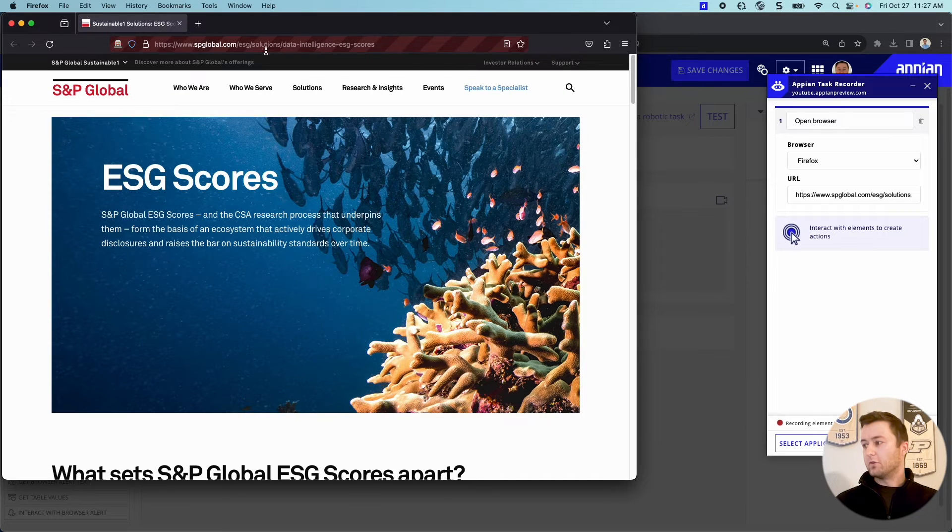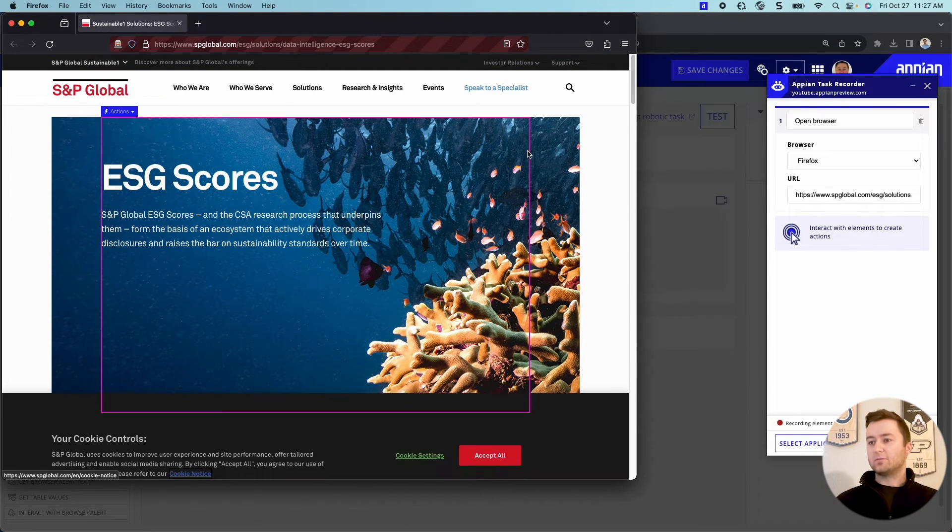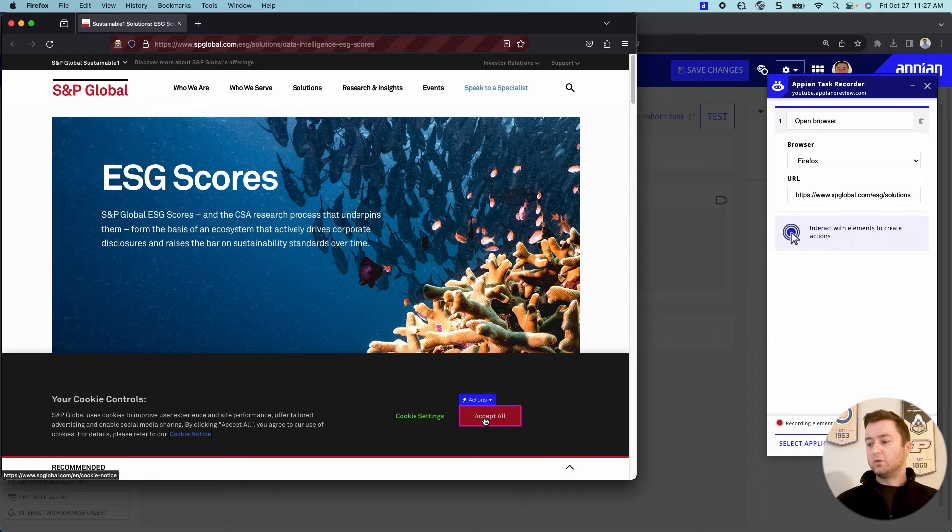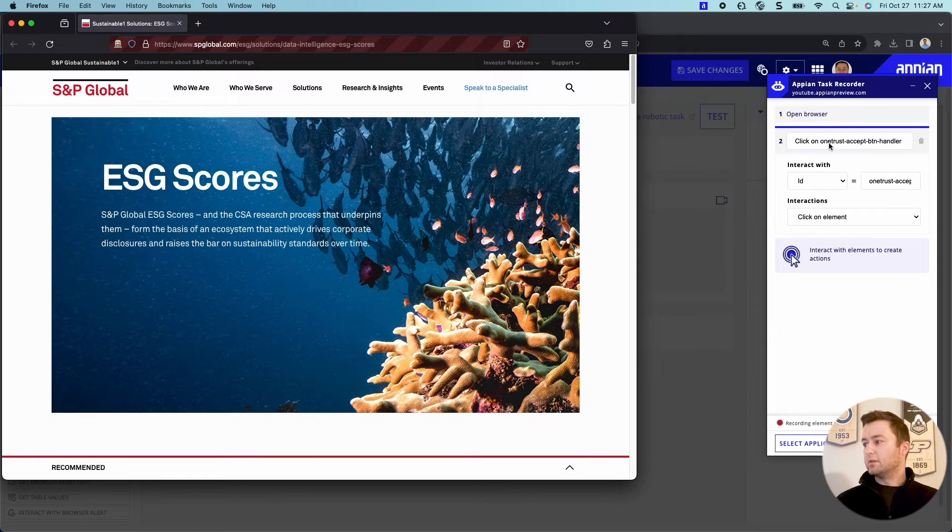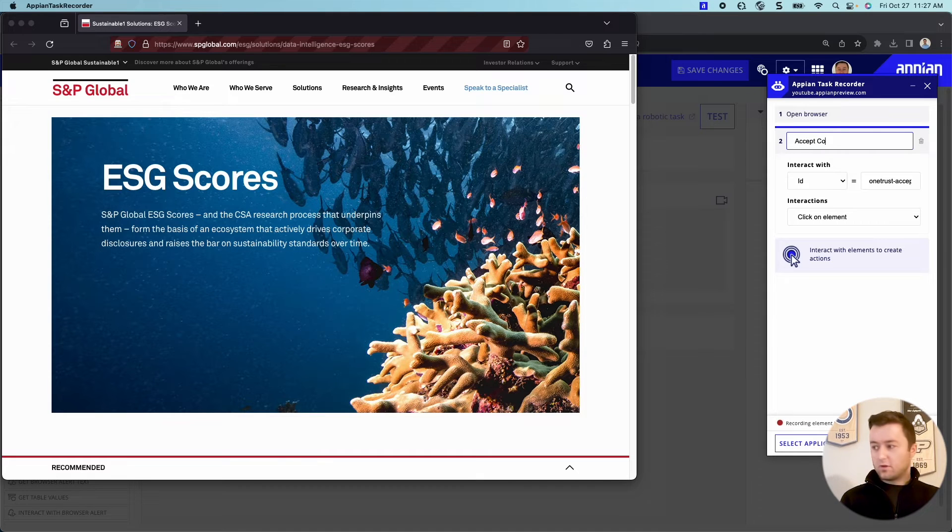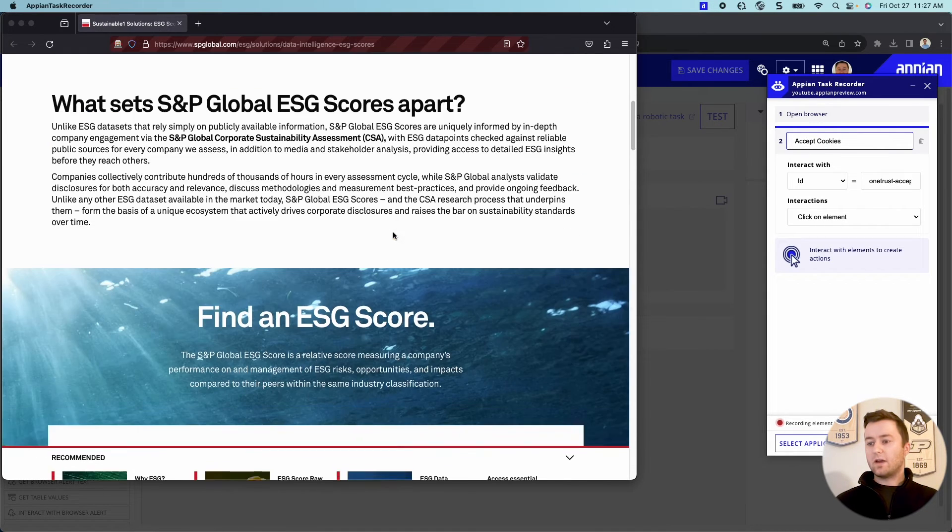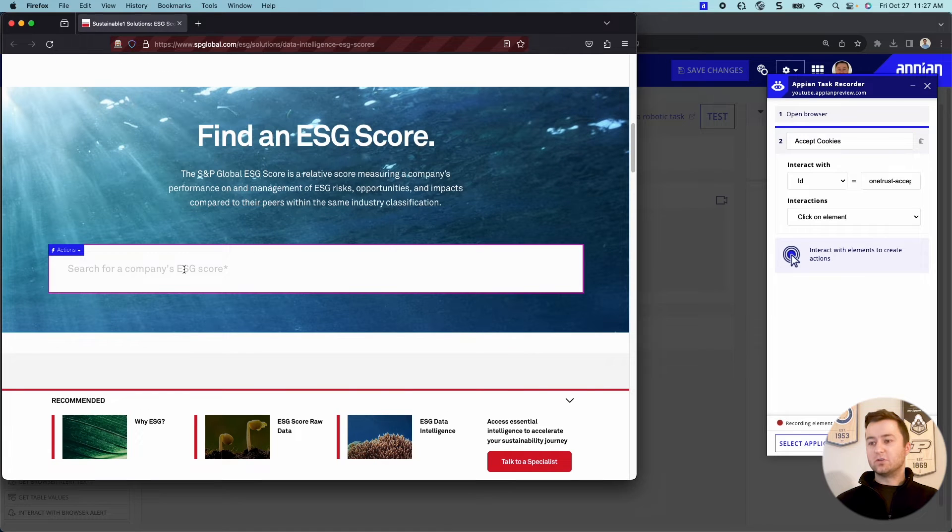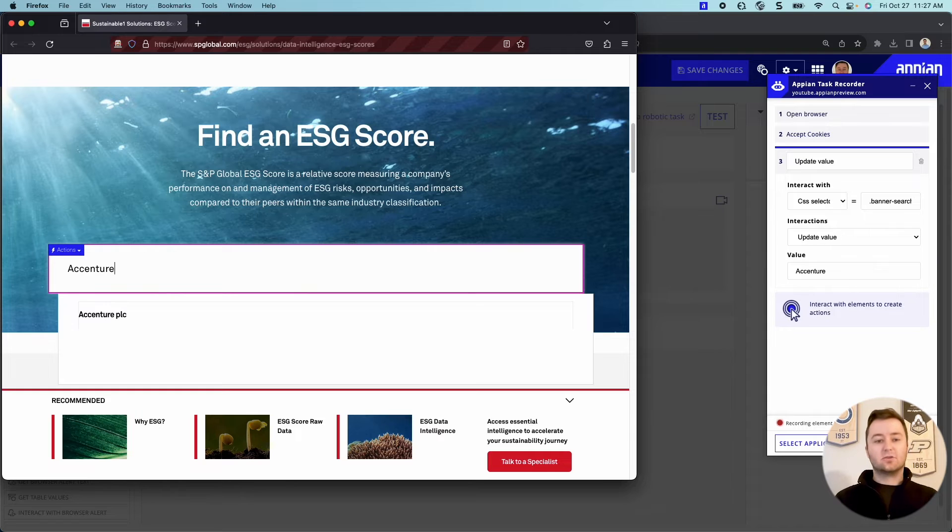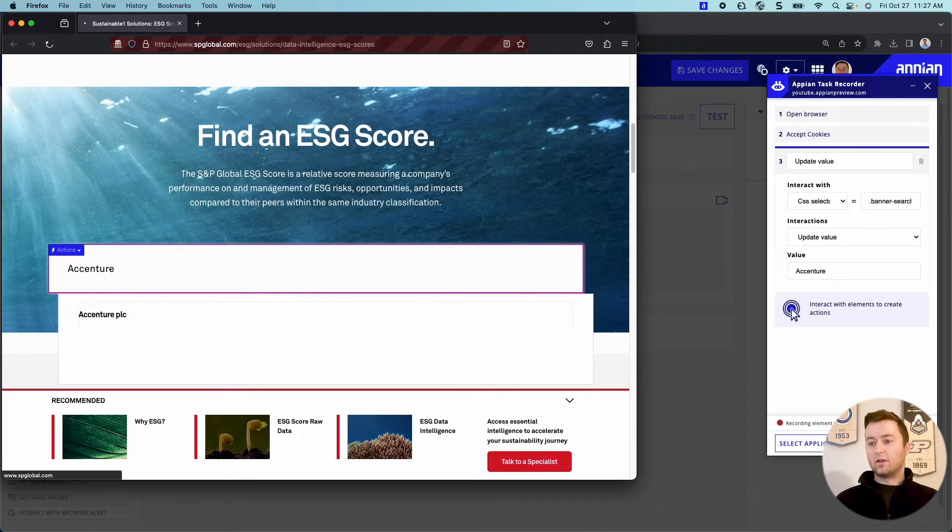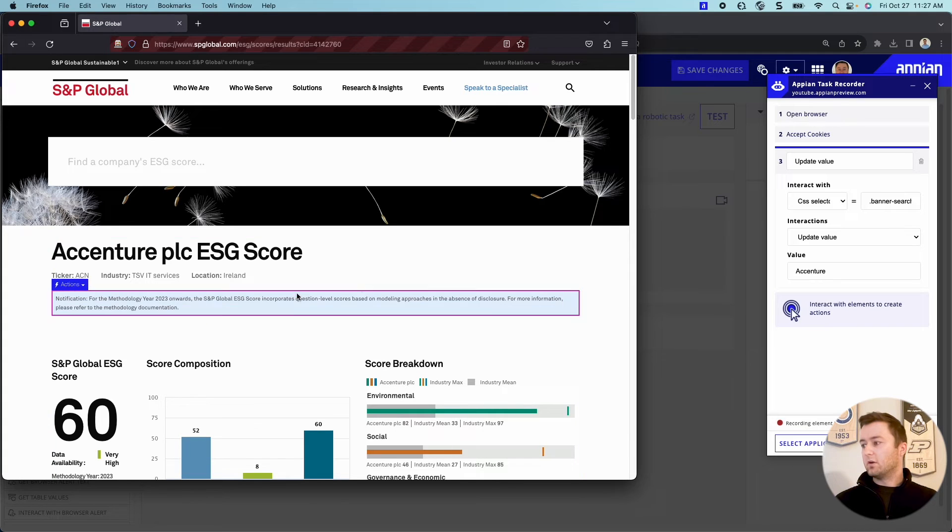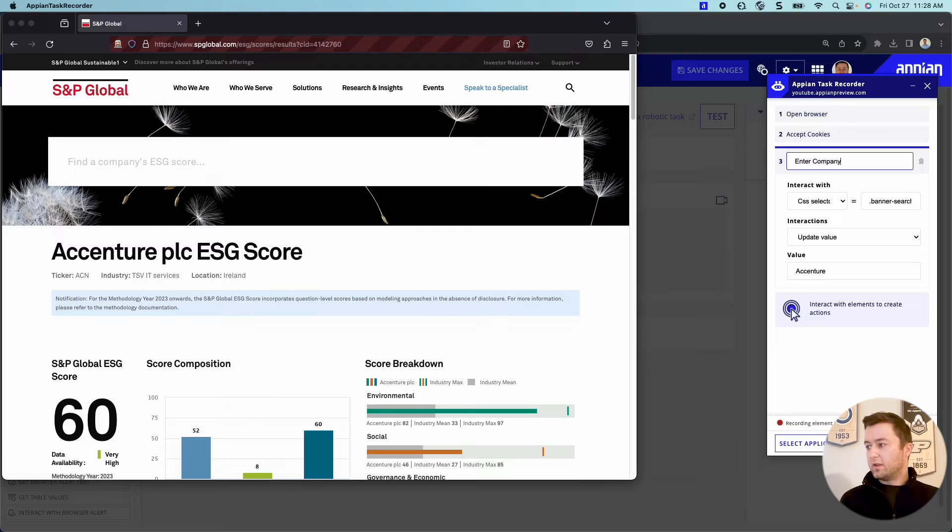So right off the bat, you can see it opens up my browser. I'm going to input our website that we actually want it to navigate to. And so I'll click search here. And you can see over here on the right, it's recording my steps. So open browser and it has my URL. I'm going to accept the cookies. And we will rename this accept cookies. Now we're going to scroll down to find an ESG score. So this is what we want the robot to do. We want it to click into this. And let's just say we're looking up Accenture's ESG score. We will look up Accenture and click enter to search for that company's ESG score.